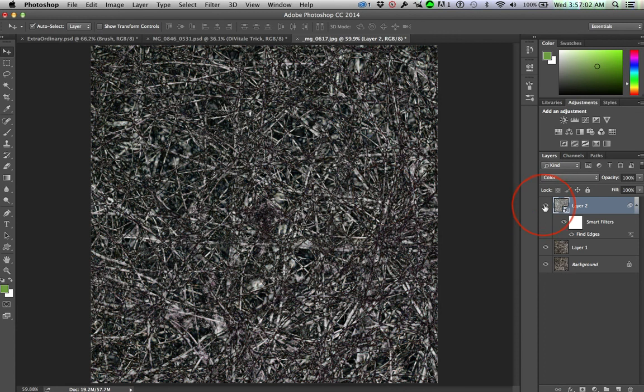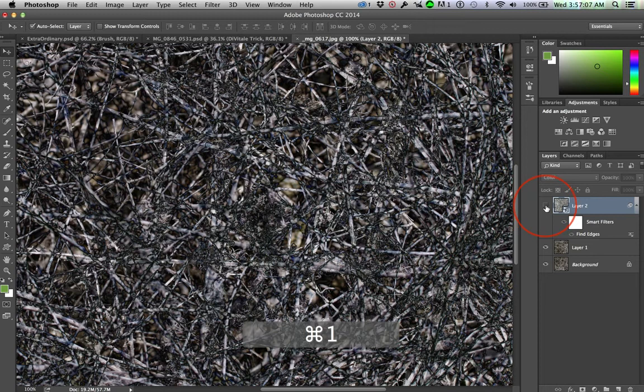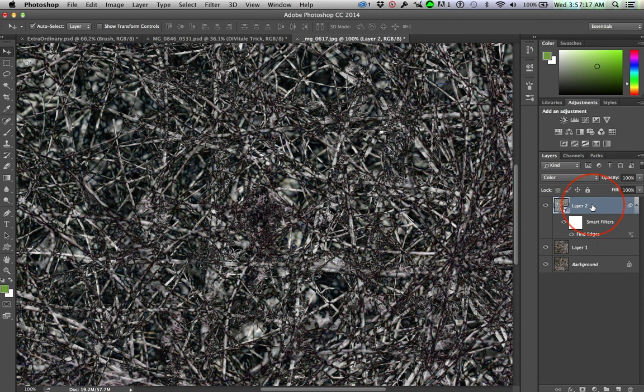And what happened? Do you see the difference? If we go to Command 1, you can see that before and after we're introducing a little depth in here with that color in the background. And I kind of like that.